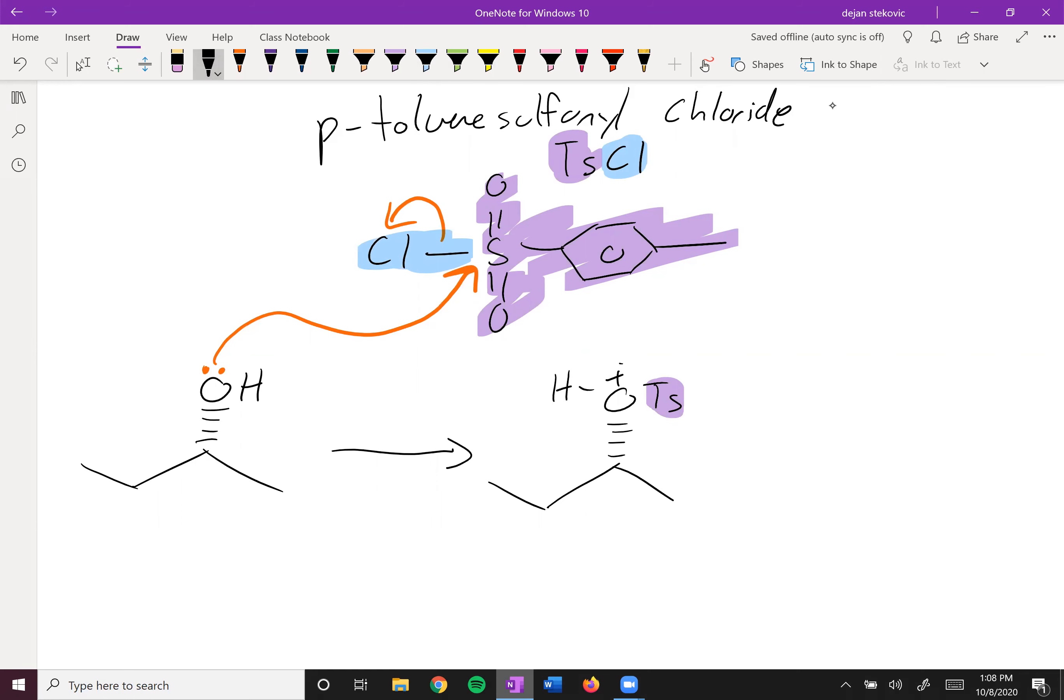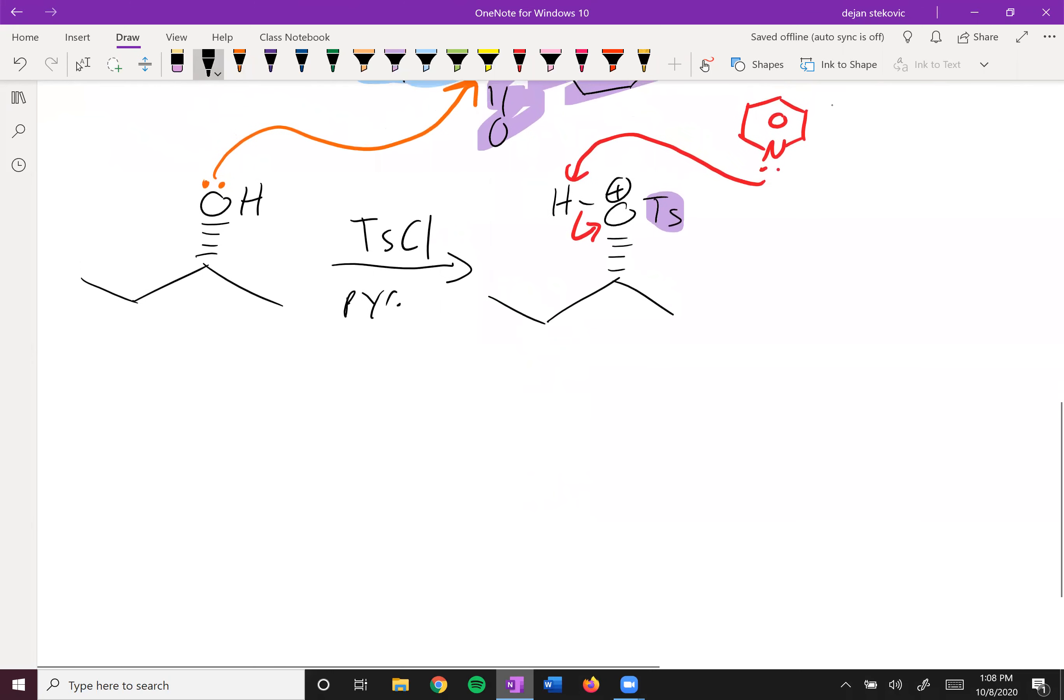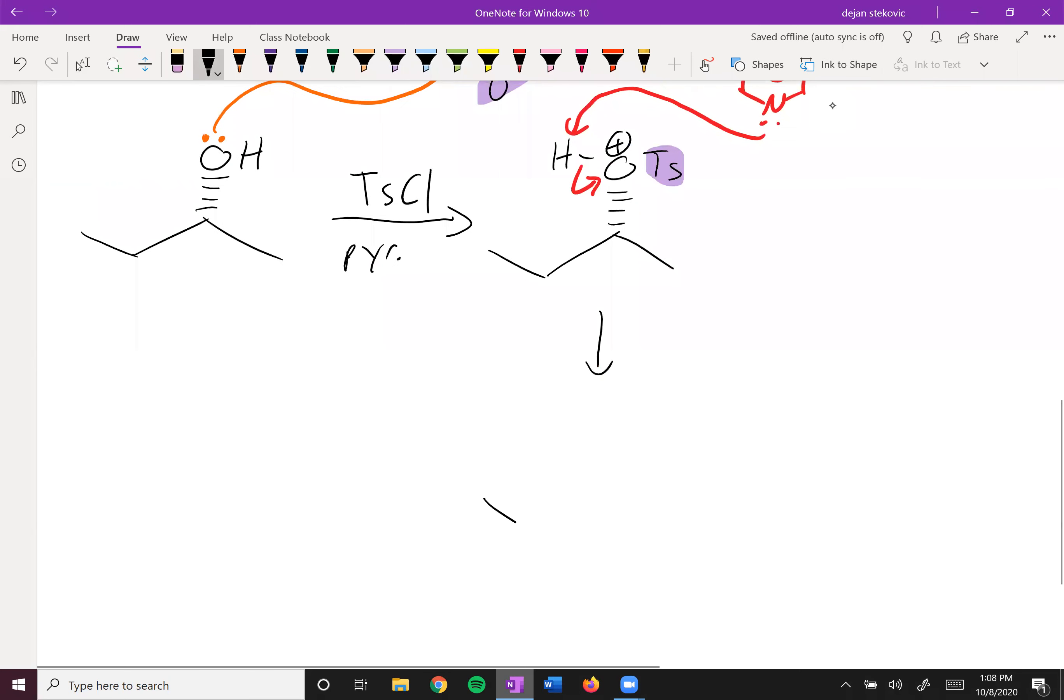And we're still protonated here, so we'll use TsCl along with some pyridine. Remember what pyridine looks like—it's this base, benzene ring with a nitrogen. Essentially this can then deprotonate this group right here to form our neutral tosylate.